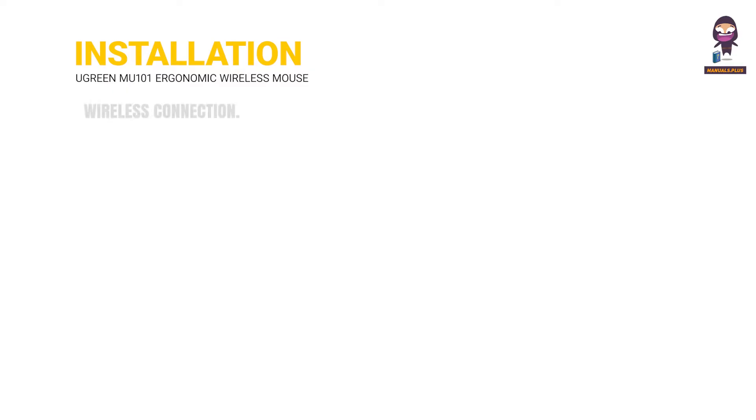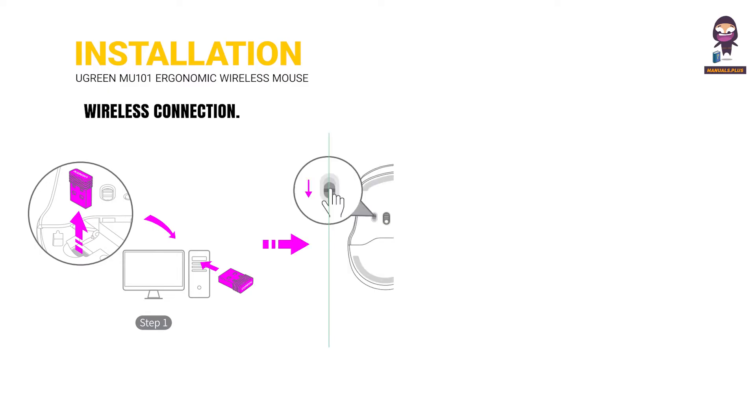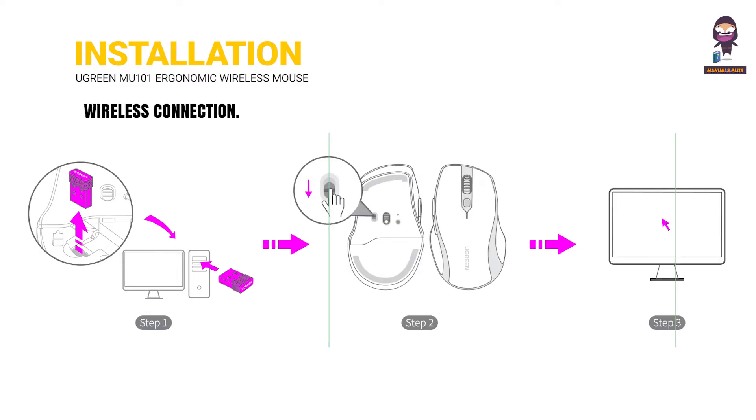Installation - Wireless Connection. Step 1: Take the receiver out and insert it into a USB port. Step 2: Turn on the product and the indicator lights on. Step 3: Randomly click the mouse to make sure it works normally.